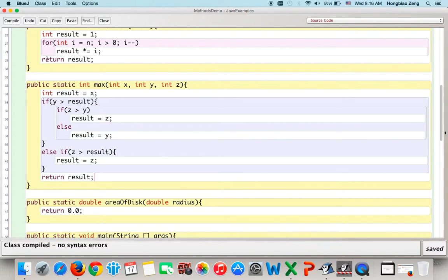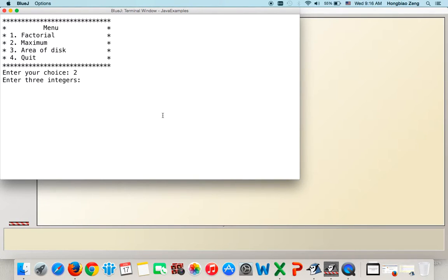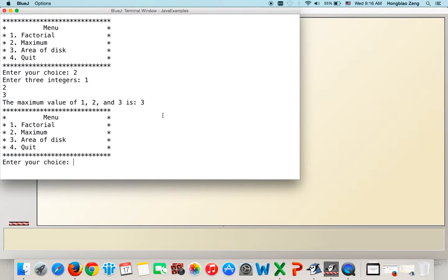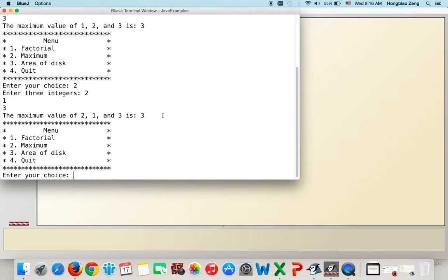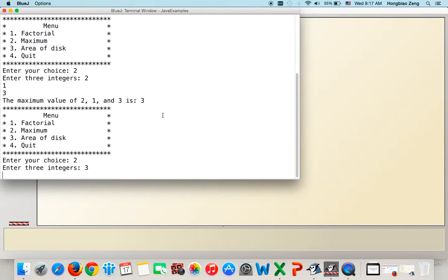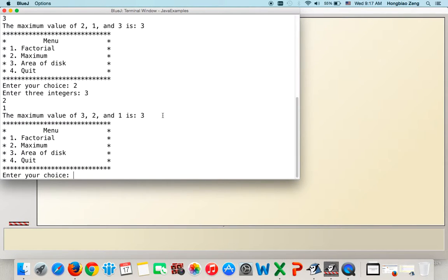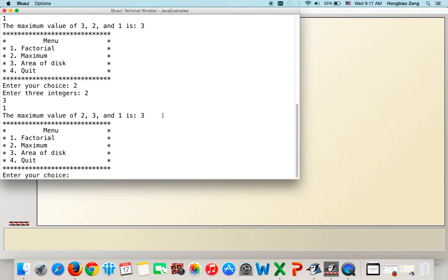After compiling with no errors, we test the max function. Entering 1, 2, 3 gives maximum 3. Entering 2, 1, 3 also gives 3. Entering 3, 1, 2 — where the first number is the maximum — also gives 3. Testing second number as maximum with 2, 3, 1 gives 3. All three cases work. Testing with two equal values like 2, 3, 2 also correctly returns 3.